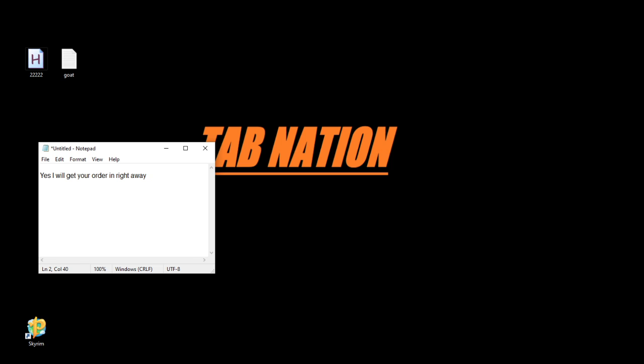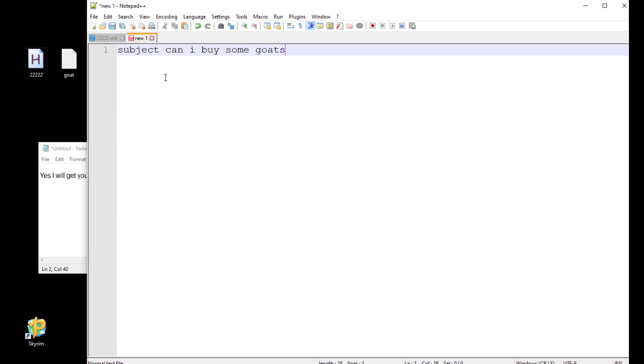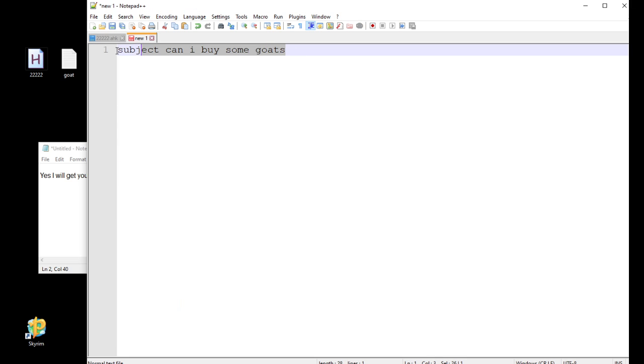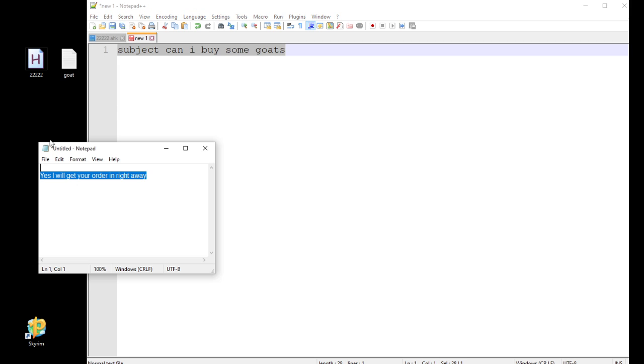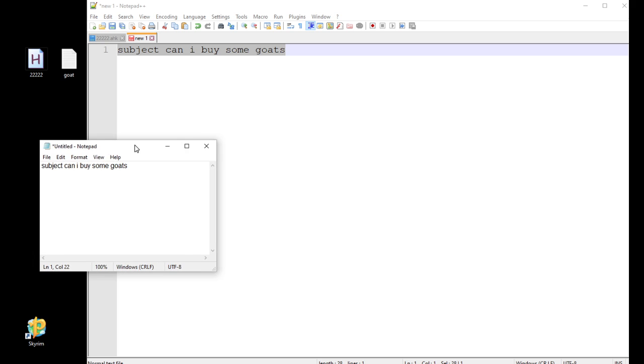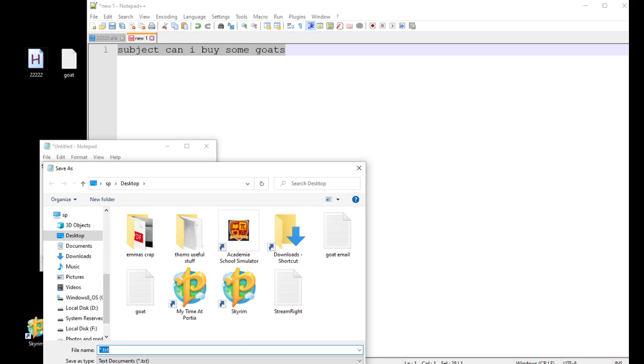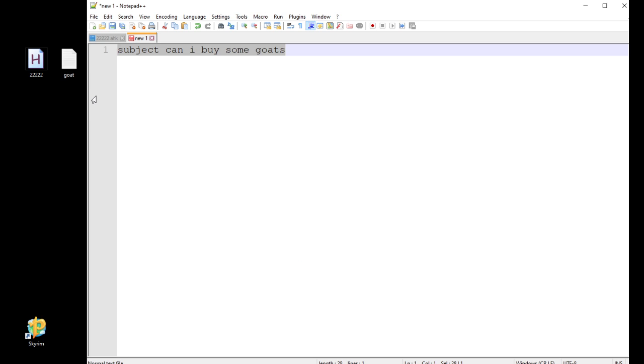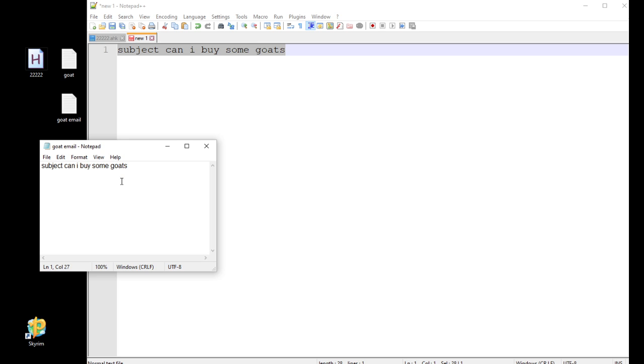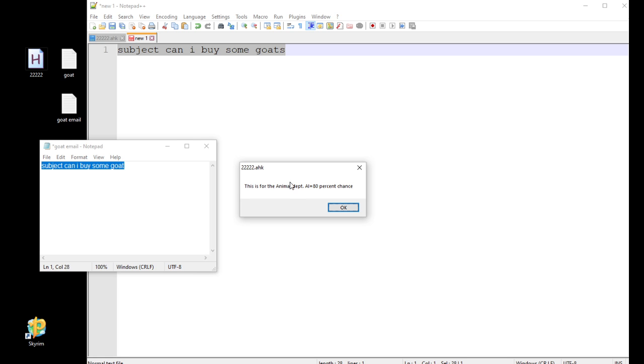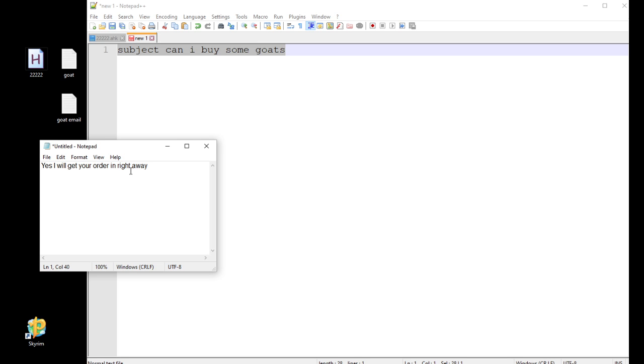Now let's see that, but with like a mistake in it. Let me just recopy this over and do that. I have to resave it because it opened a new template. We'll name it whatever. So let's just do it without the S. Can I buy some goat? So I'm going to go ahead and run that again with F1. And as you see now, this is for the animal department. AI's guess is that it's an 80% chance that that's who it's for. So I decide that's good enough for me. It's going to go ahead and answer. Boom. Yes, I'll get your order in right away.